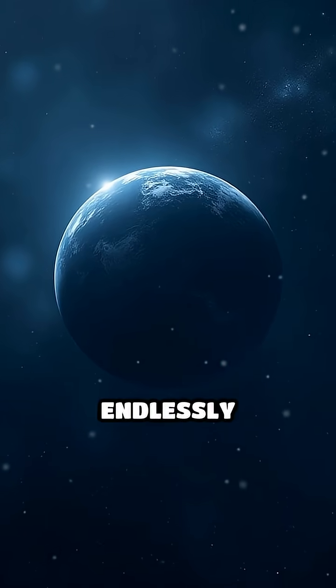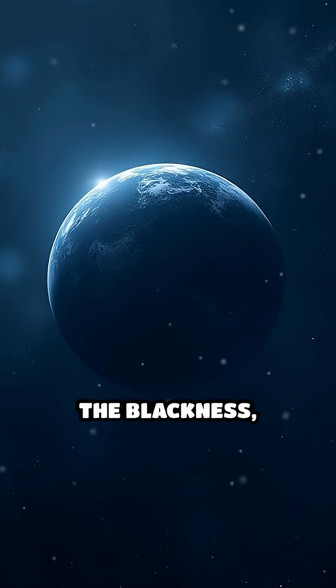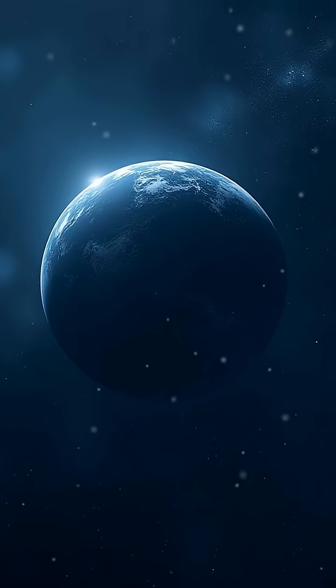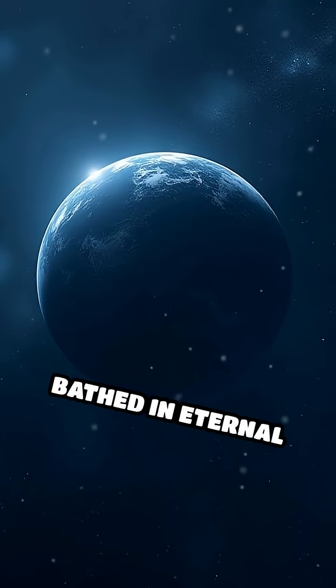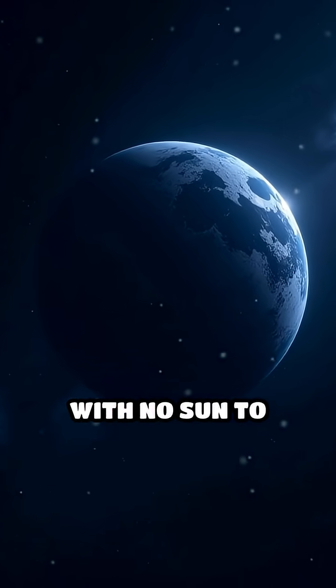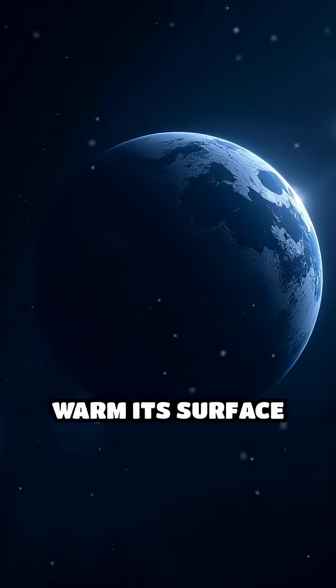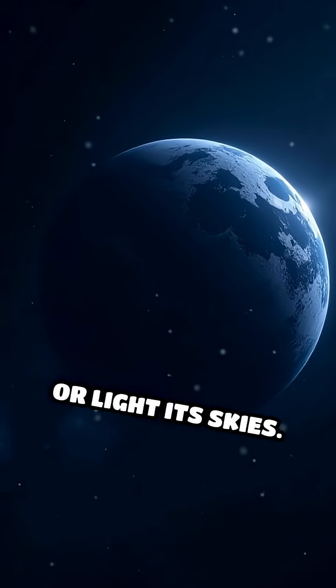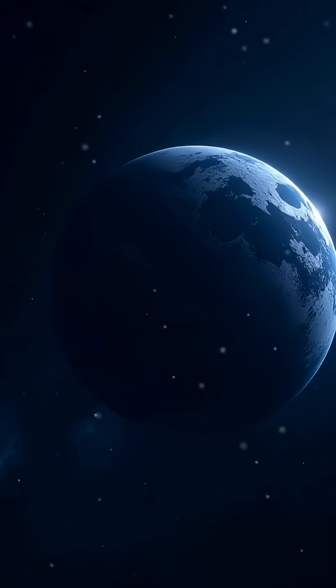Picture a world endlessly drifting through the blackness, bathed in eternal night, with no sun to warm its surface or light its skies.